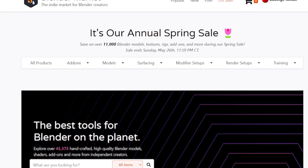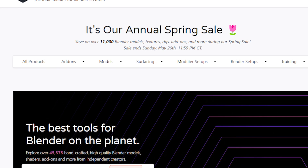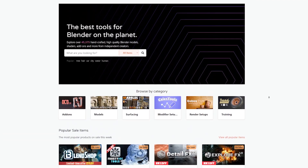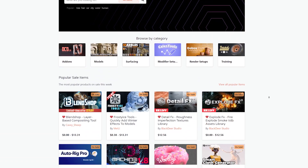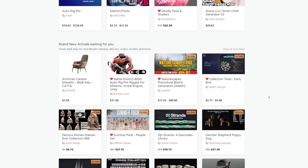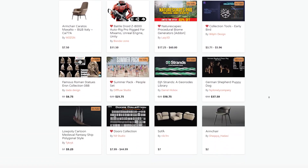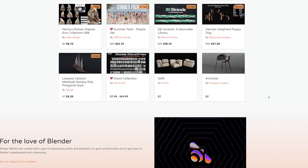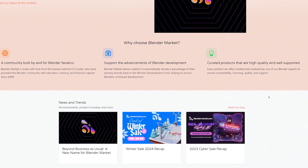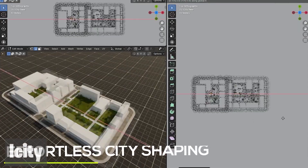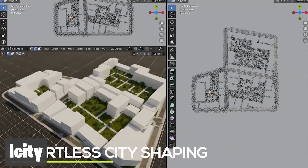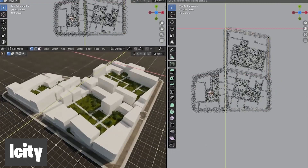Hey guys and welcome to Top Channel One on One. If you don't know already, Blender Market is running an annual spring sale, which means all add-ons and assets on the market are on sale at a discount, including these new add-ons that I'm about to show you. If you're making cities — really detailed cities — you'll want to check these out.